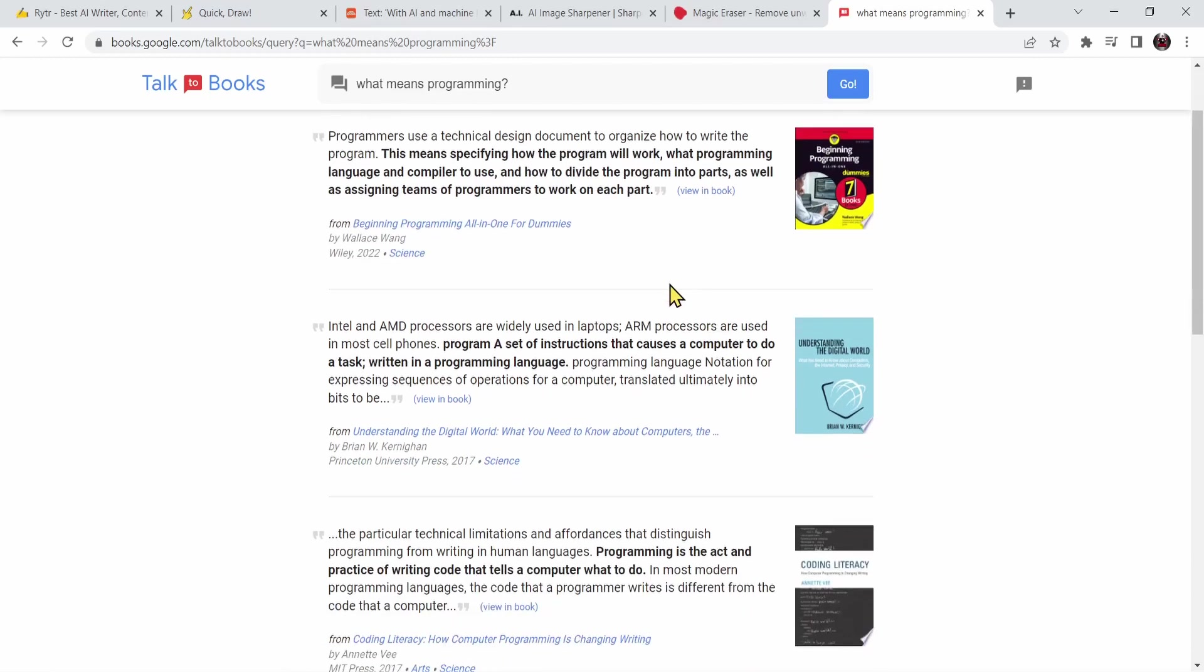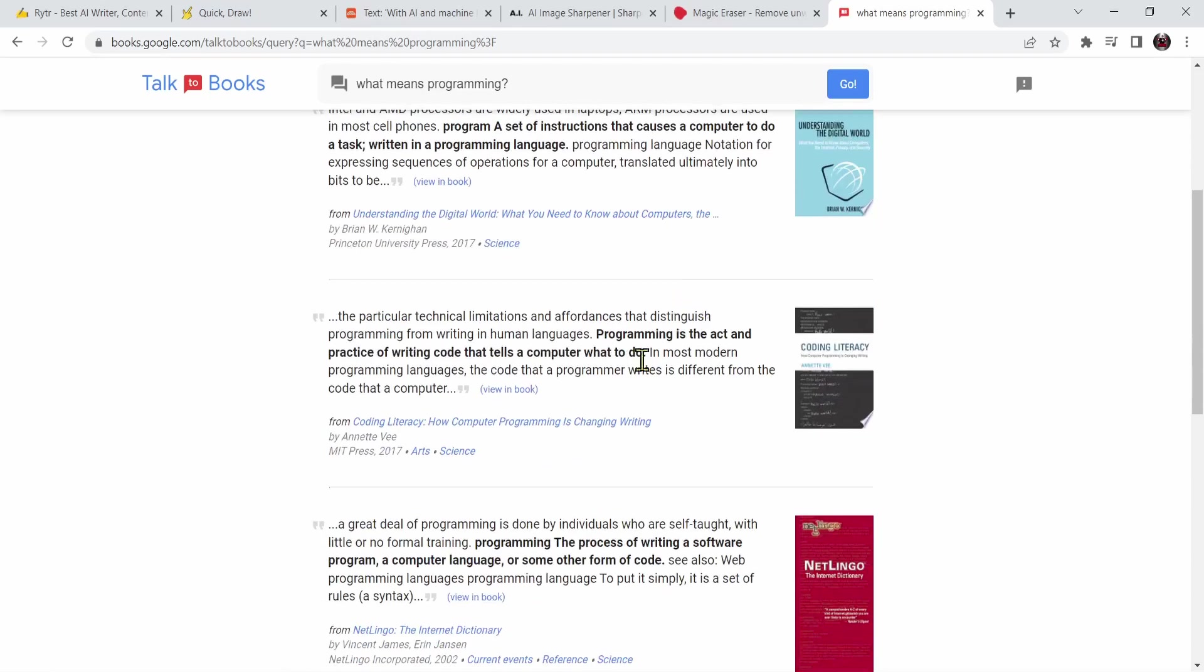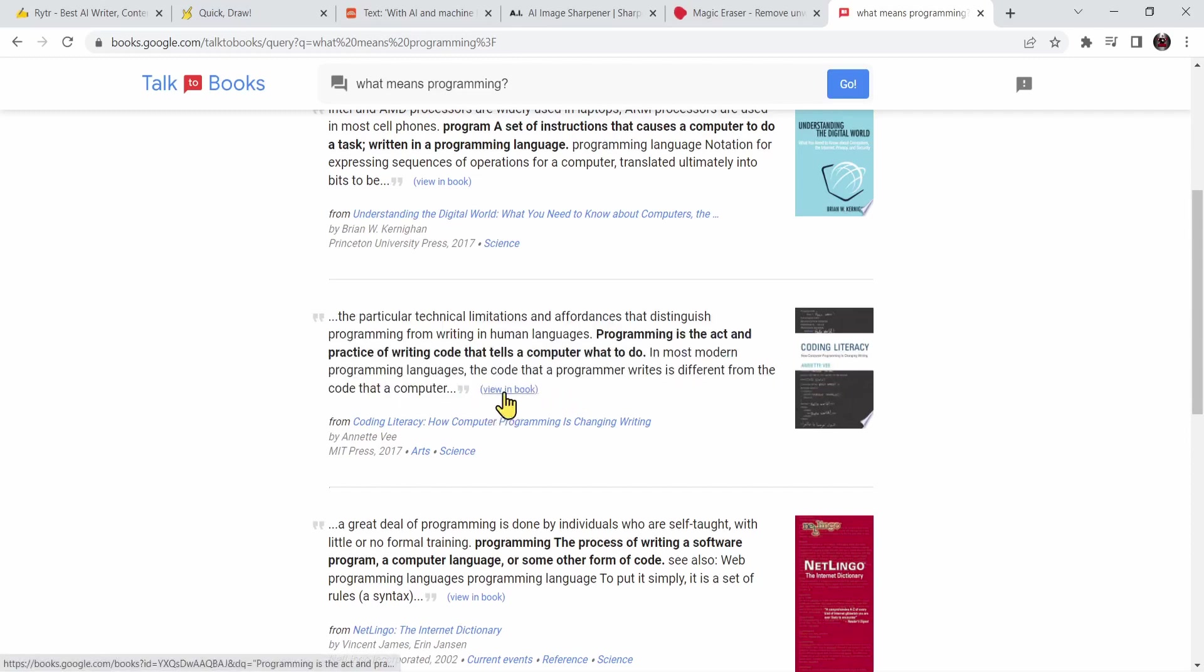Let us scroll down and look at this: programming is the act and practice of writing code that tells the computer what to do. So basically how AI answered me is by searching for this section inside this book. Of course you can press on view in book so you can see inside the book.